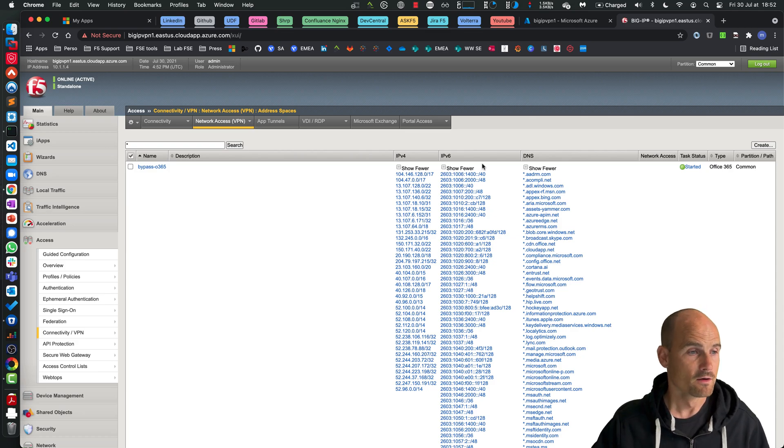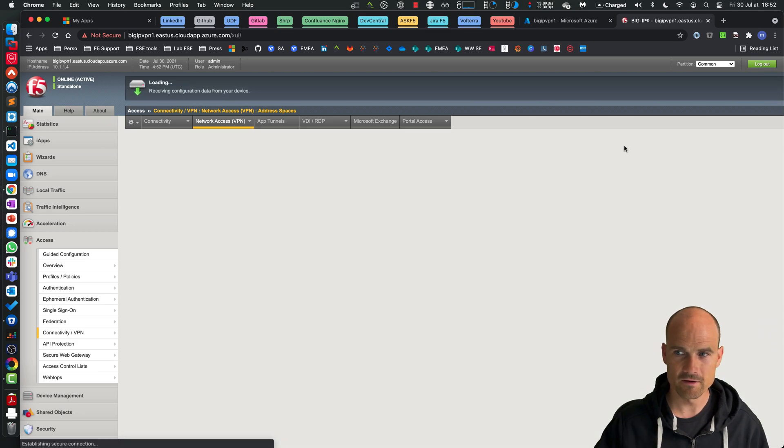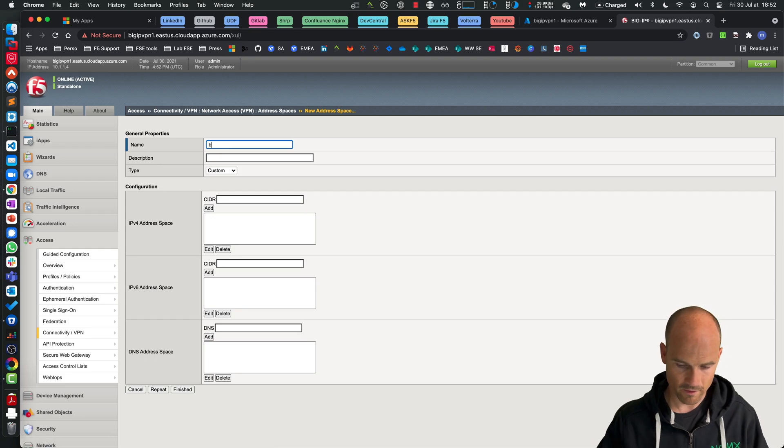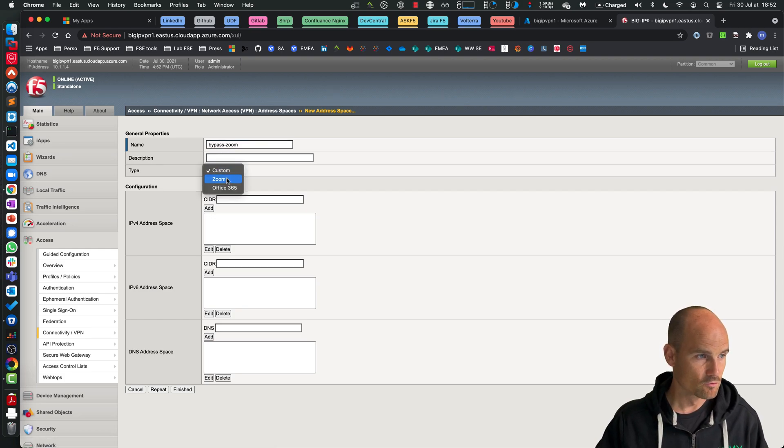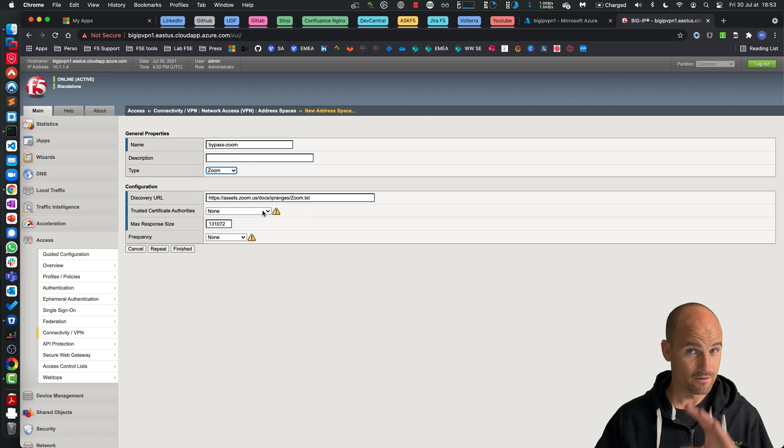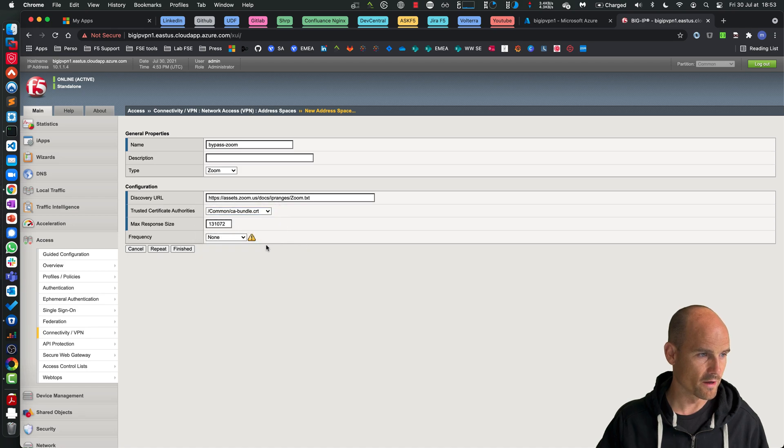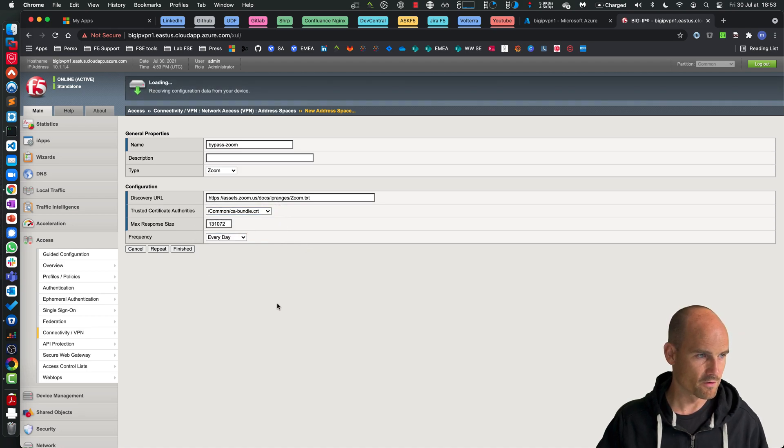So perfect for Office 365. Let's do the same for Zoom - bypass Zoom. And Zoom provides as well an endpoint. For Webex, not yet. So that's why we only have Zoom and Office 365 at the moment. Same configuration.